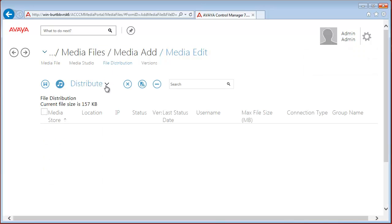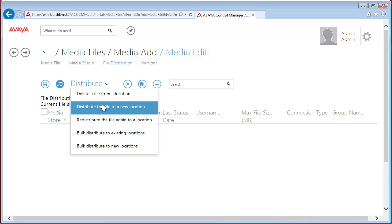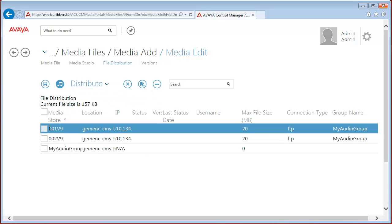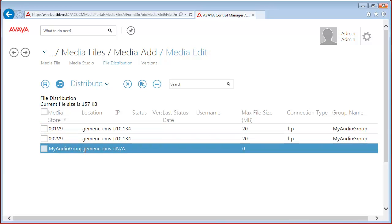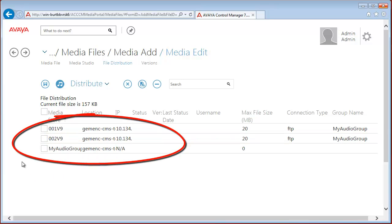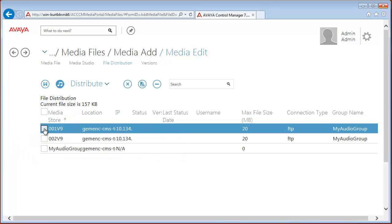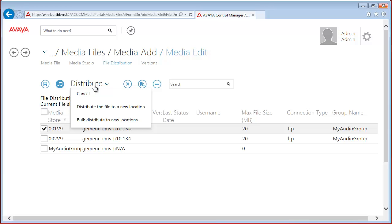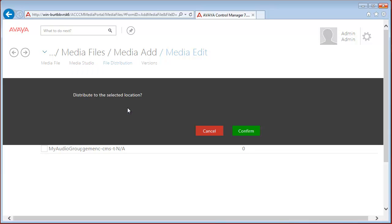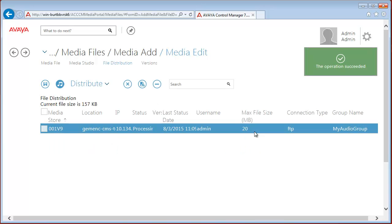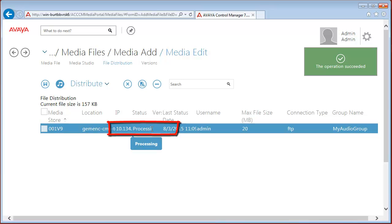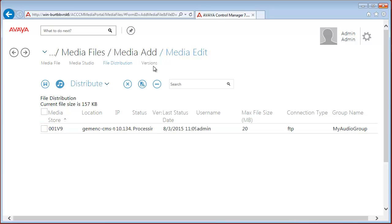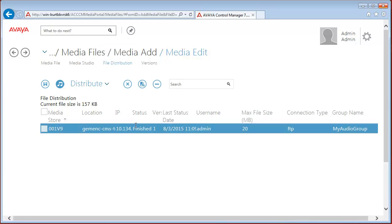We have to save it and after saving the file distribution appears. Now we have to click on distribute and distribute the file to a new location. Here we can see the previously created two media storages and the one audio group. Now let's distribute this file to 1V9 board. Click again to distribute and distribute the file to the new location and confirm. You can see the status is processing and once it's updated it will change to finished or active. The status changed to finished.